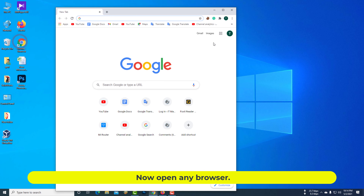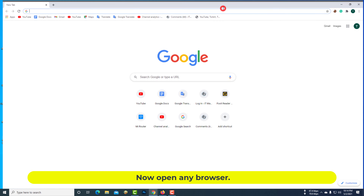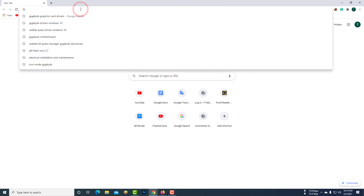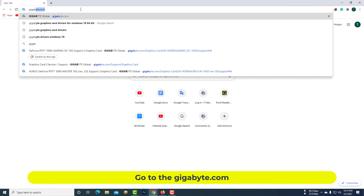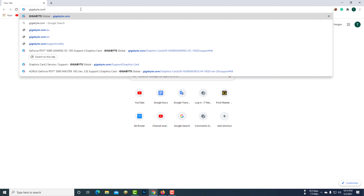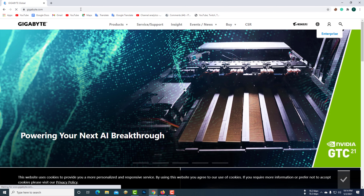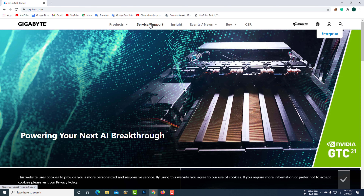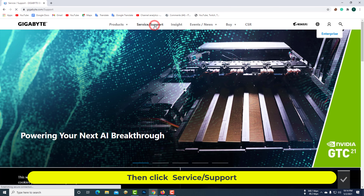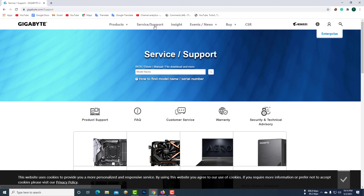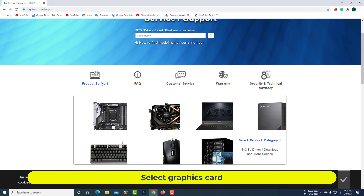Now open any browser. Go to gigabyte.com, then click Service / Support. Select Graphics Card.